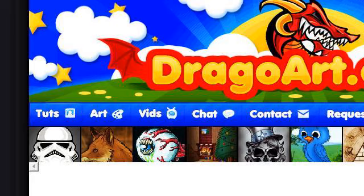Try also our second ranked site www.dragoart.com, especially the page Dragoart: How to Draw, Draw Step by Step, Draw Anime. This is the link.